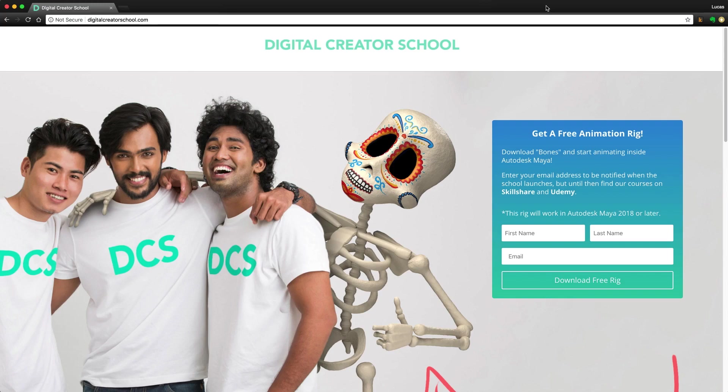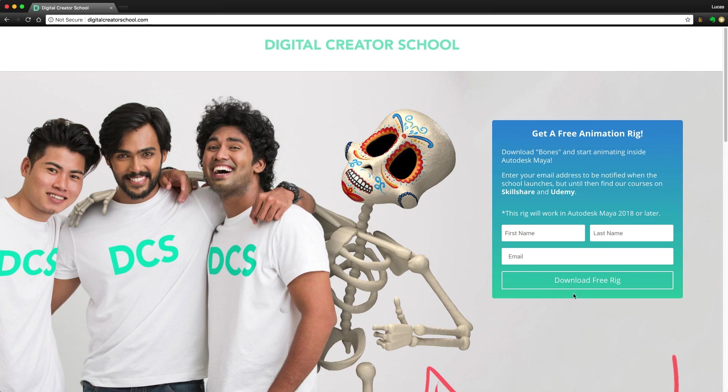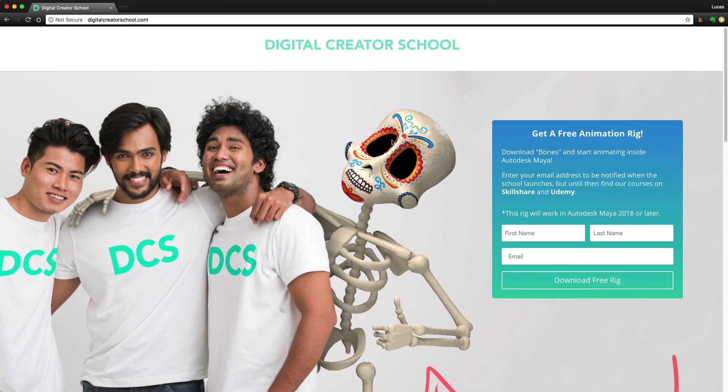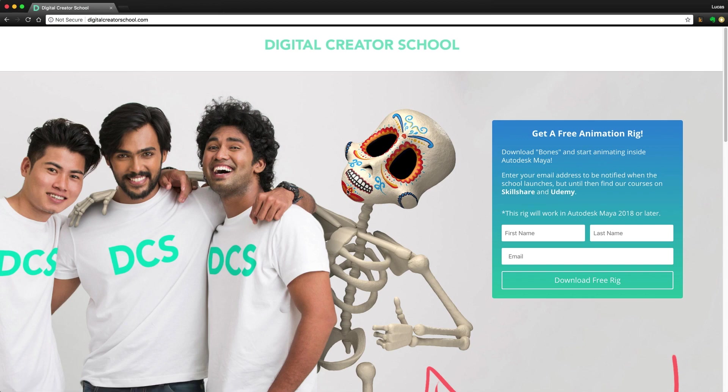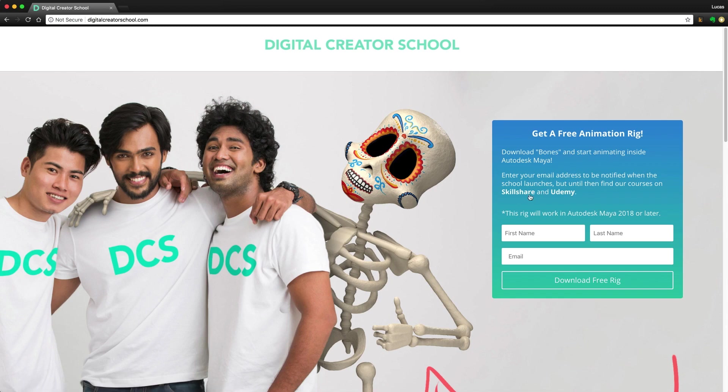Welcome to this rig demo for the Bones character that you can find and download for free from digitalcreatorschool.com. All you have to do is enter in your name and email address, click the download button, and you will have an immediate download of this skeleton character. It will work in Autodesk Maya 2018 and above. You can find the course that teaches how to create this character and rig from scratch at both of these sites. If you want to learn how to make this for yourself, go check out those courses called Maya for Beginners.